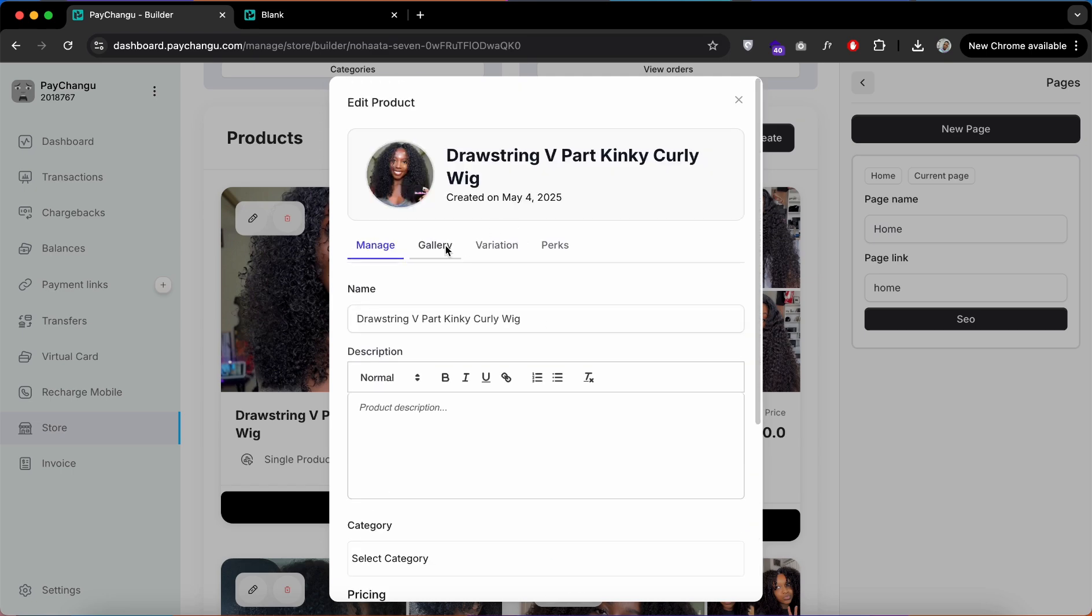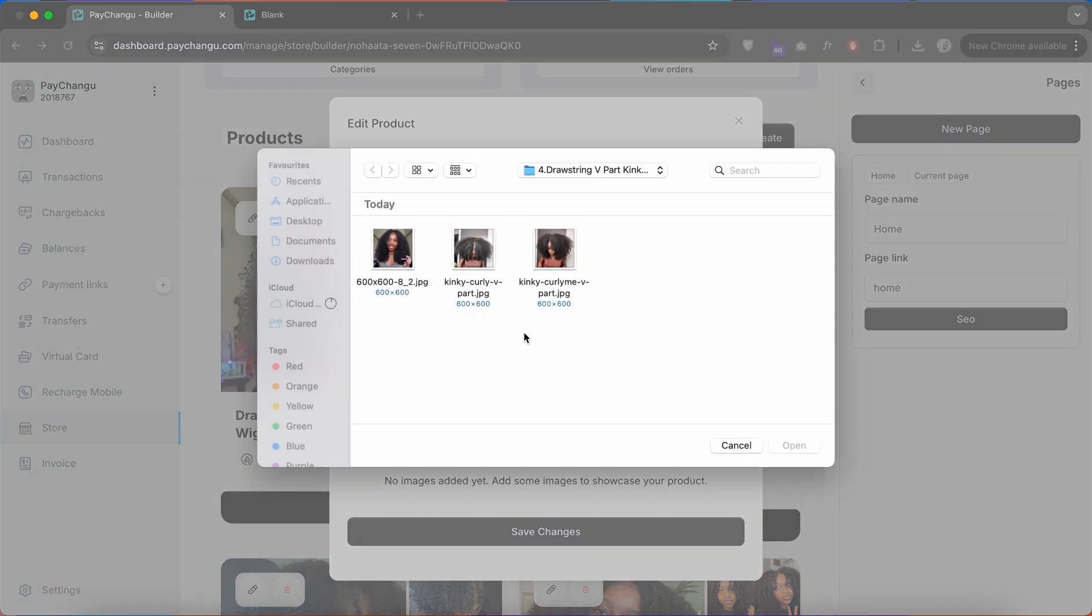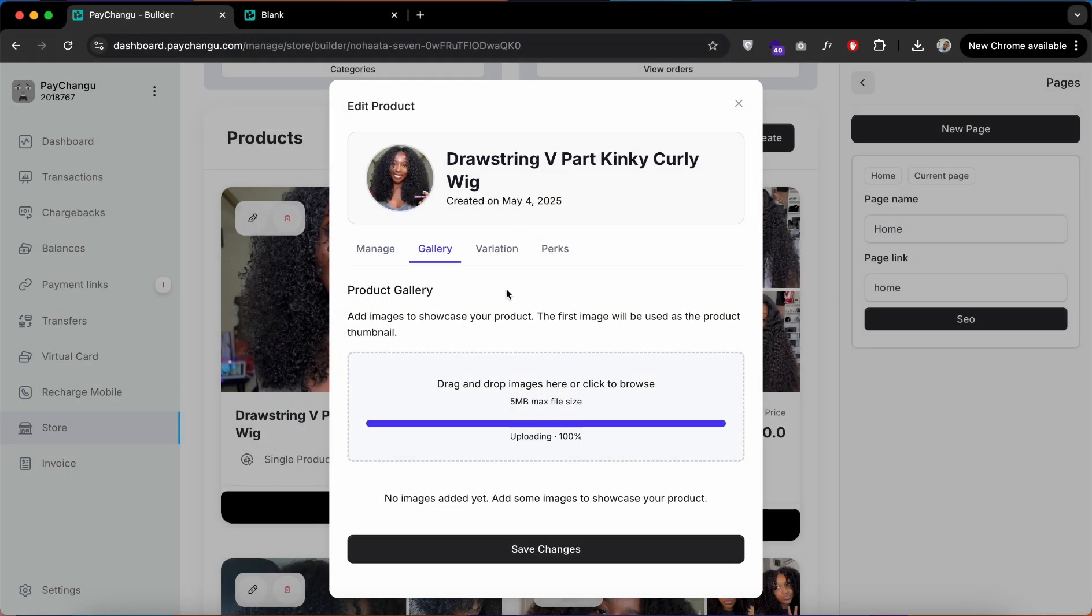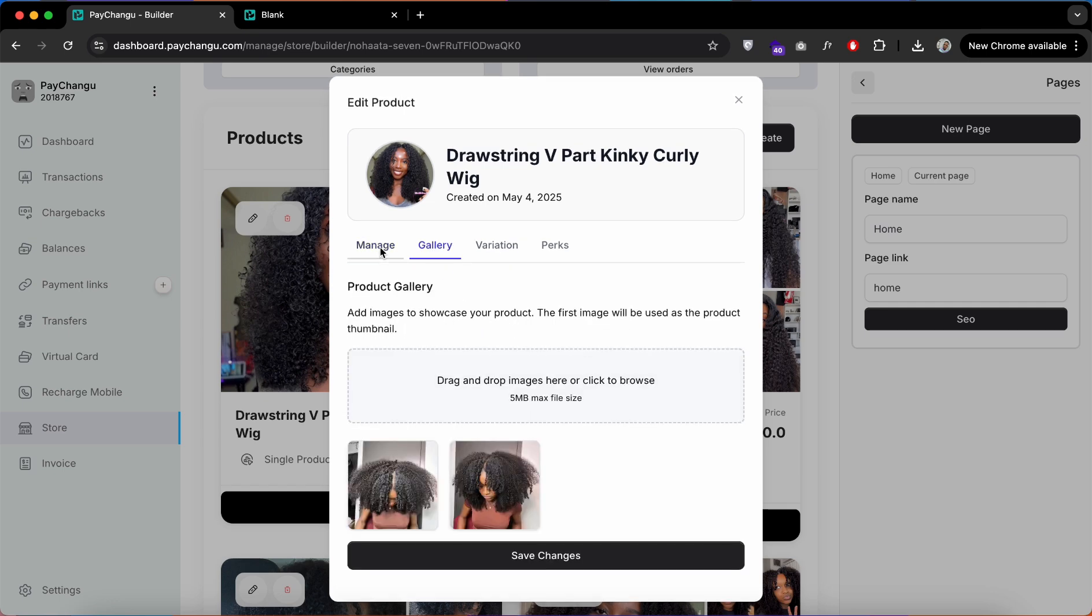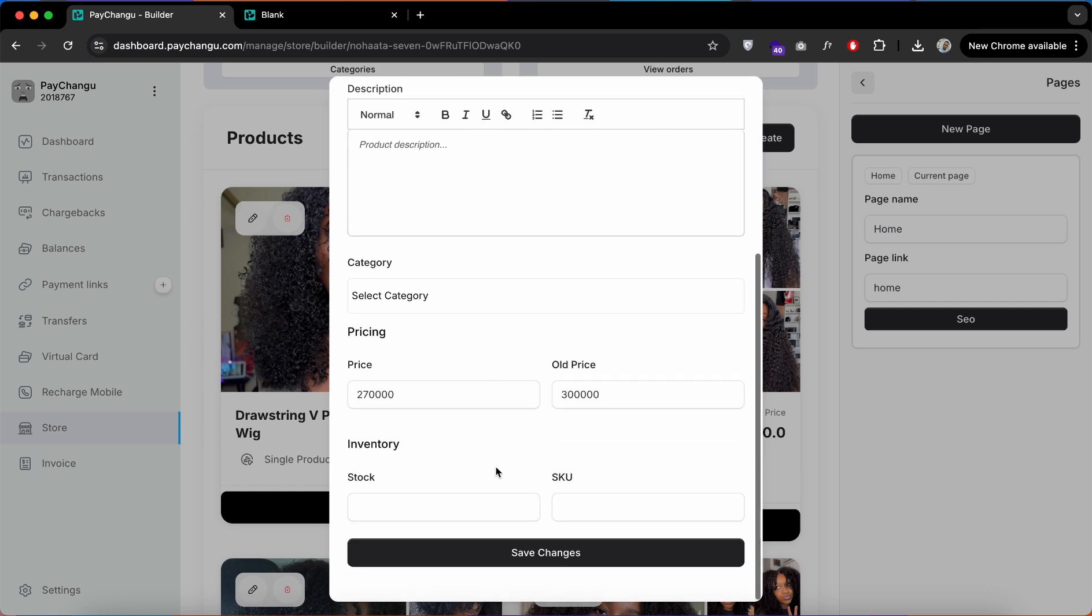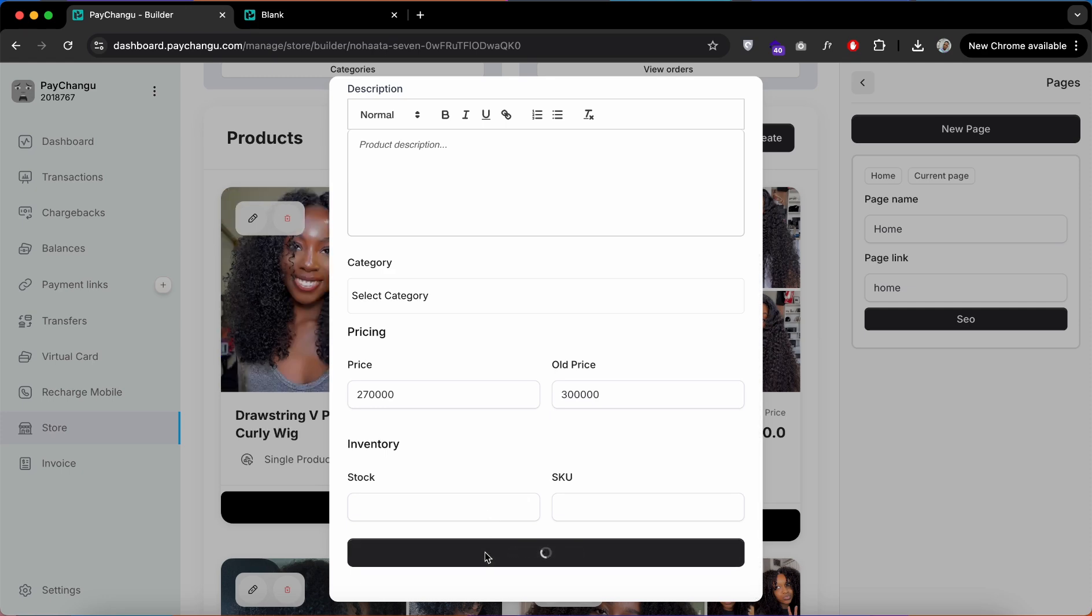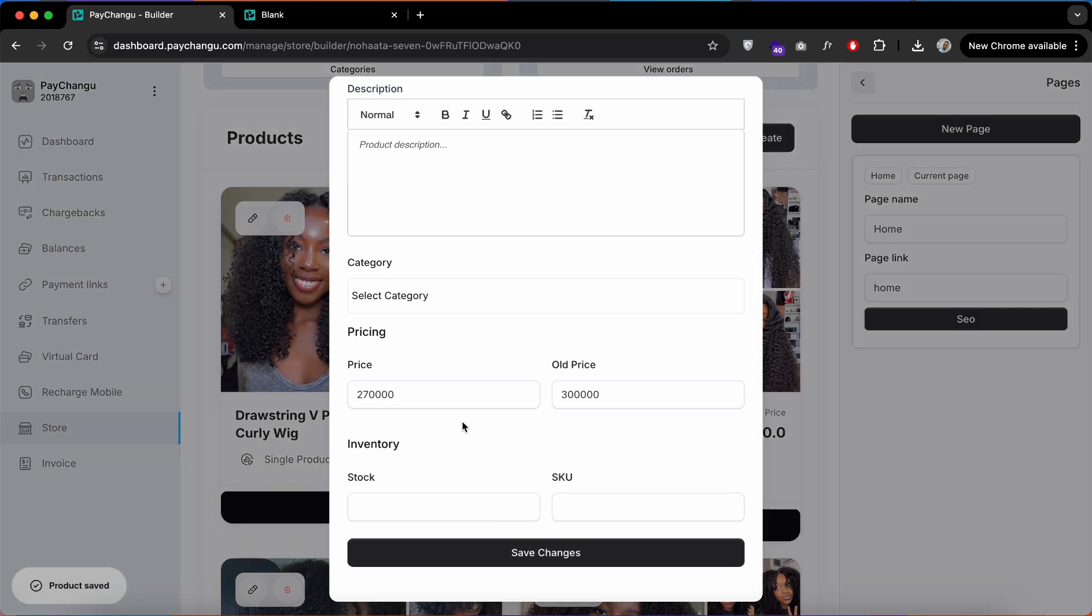Let's add more images. Go to the gallery option, add images, and click on the Save option.